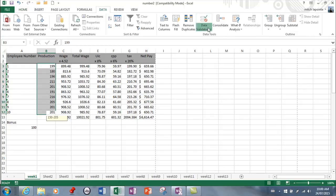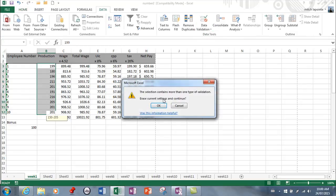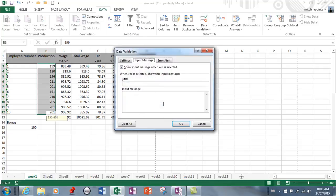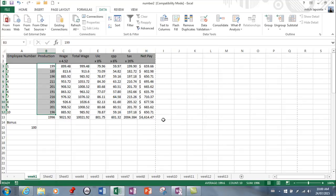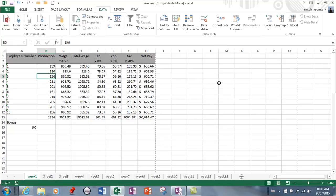In order to get rid of the data validation, you go back to Data, select the ones you want, and then what you'd want to do is clear all and OK. Now they've been deleted and there's no more data validation set for that area.